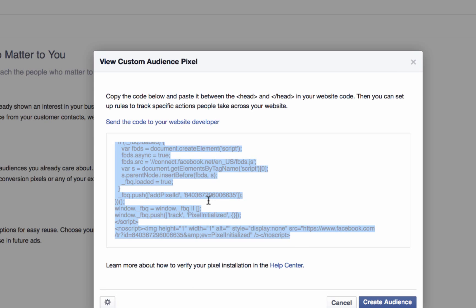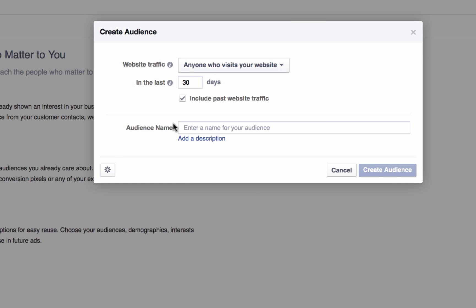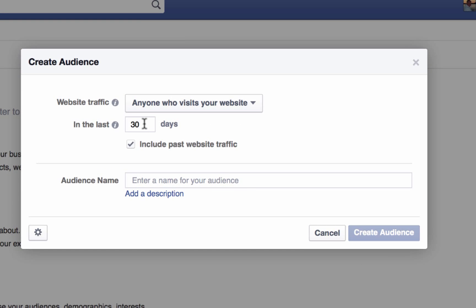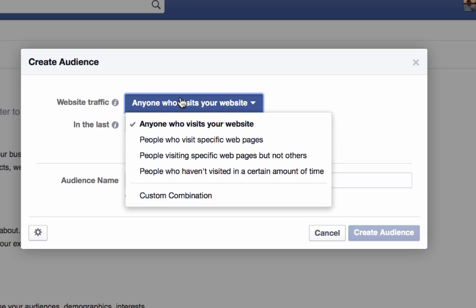I'm going to grab this code with Control+C, or Command+C on a Mac, and then go ahead and click 'Create an Audience.' I've got the code saved. We have several options here: anyone who visits the website — that means anybody — or anyone who visits a specific page on the website.